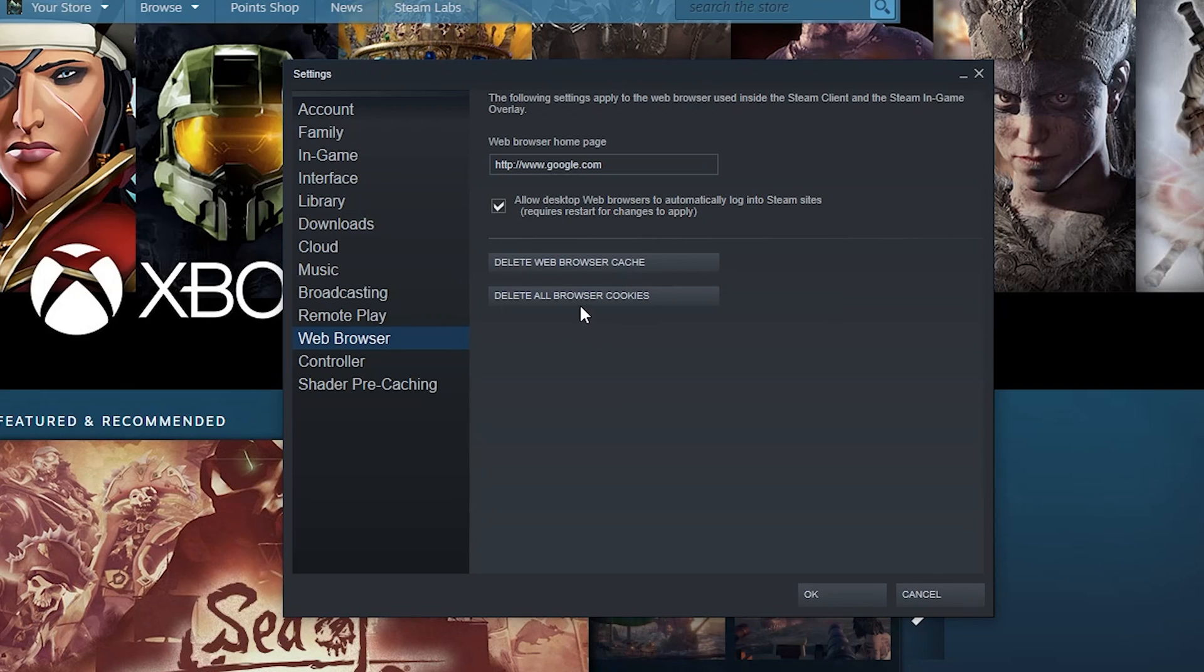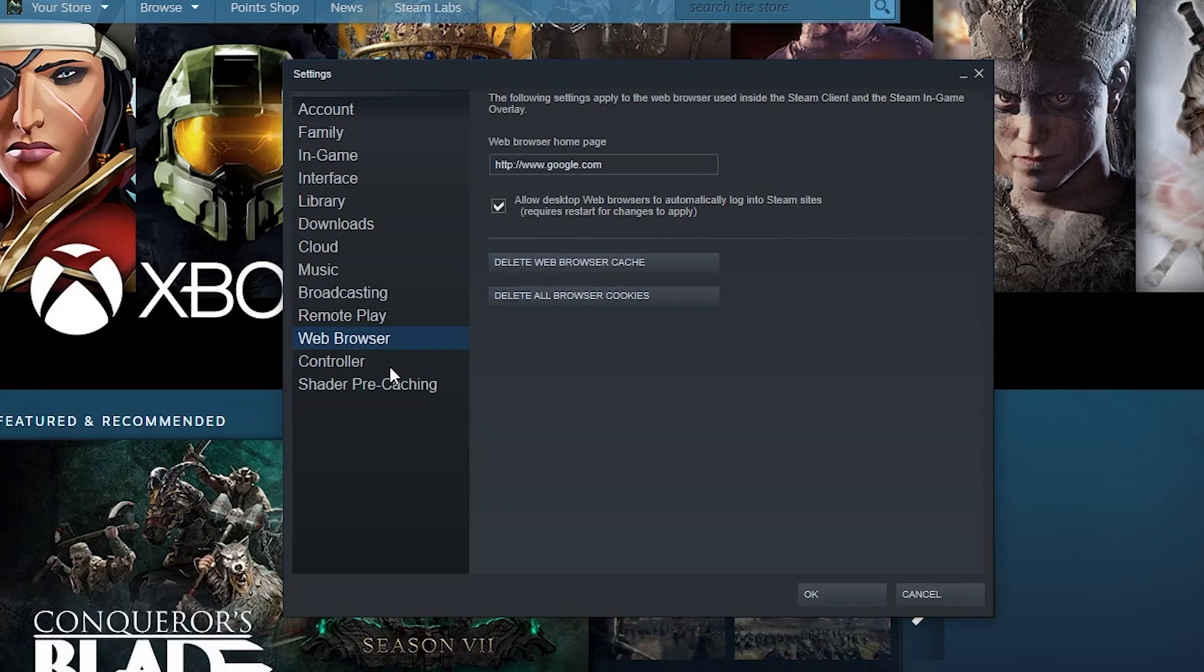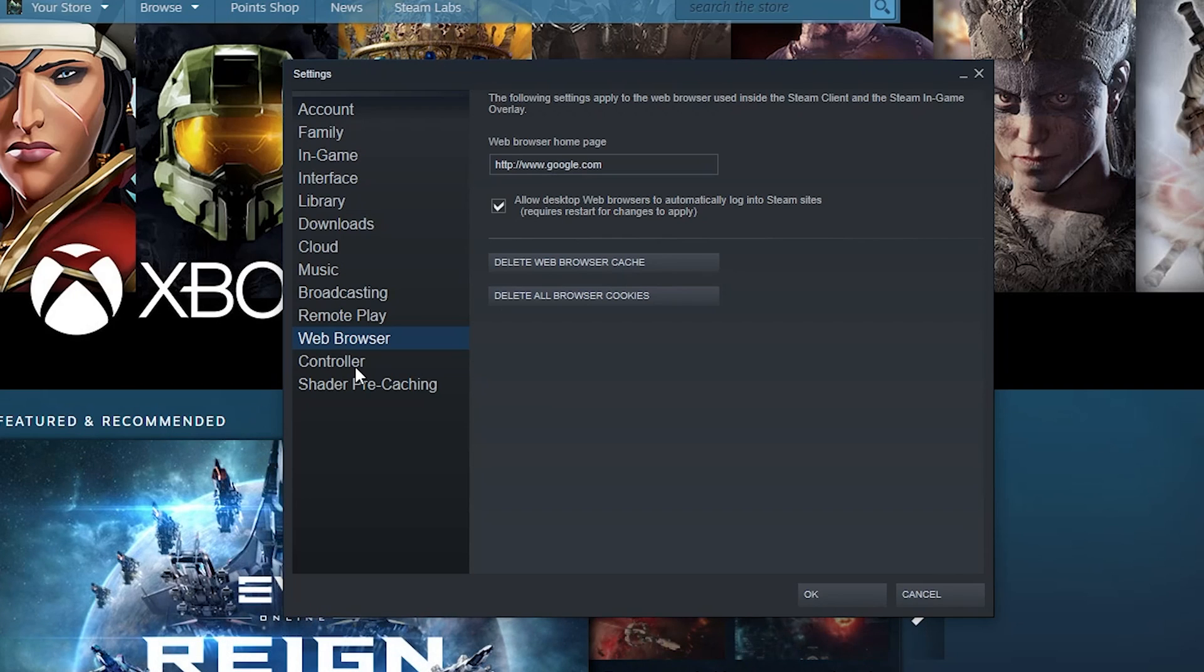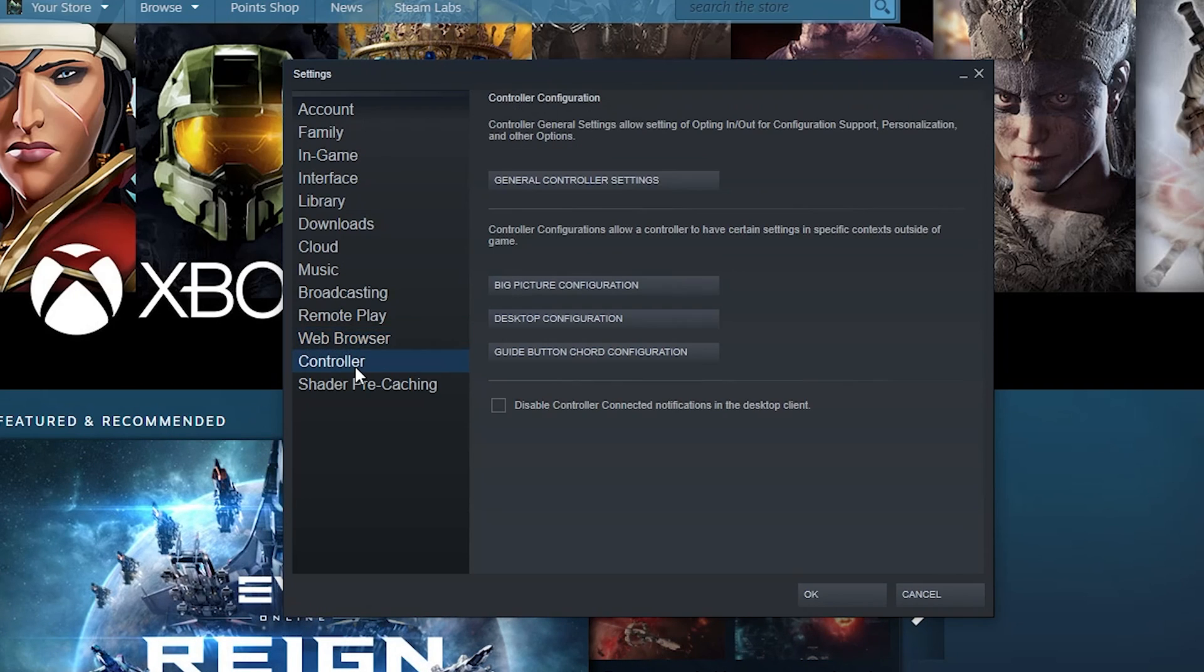And then you can delete your browser cache and you can delete the cookies. Pretty simple stuff. If you've got a web browser and you've ever cleared out your cache files and all the other files it saves, same idea. It builds up kind of like junk in your trunk, good to clear it out once in a while.